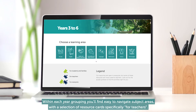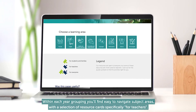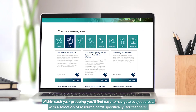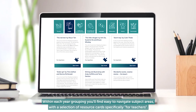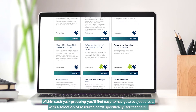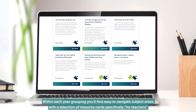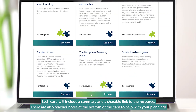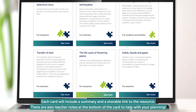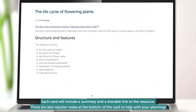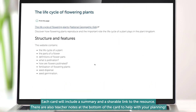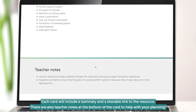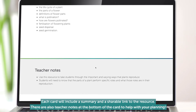Within each year grouping you'll find easy to navigate subject areas with a selection of resource cards specifically for teachers. Each card will include a summary and a shareable link to the resource. There are also teacher notes at the bottom of the card to help with your planning.